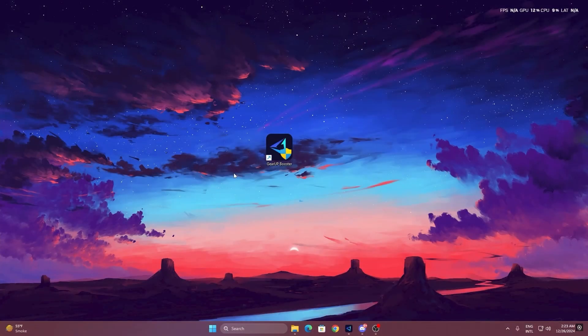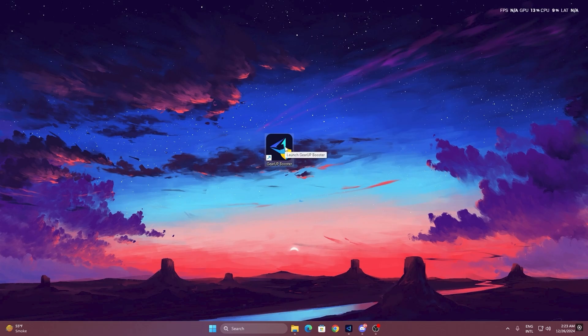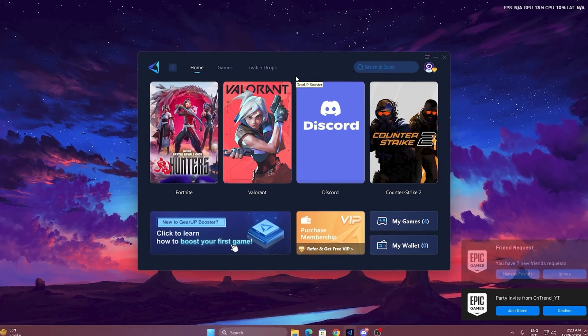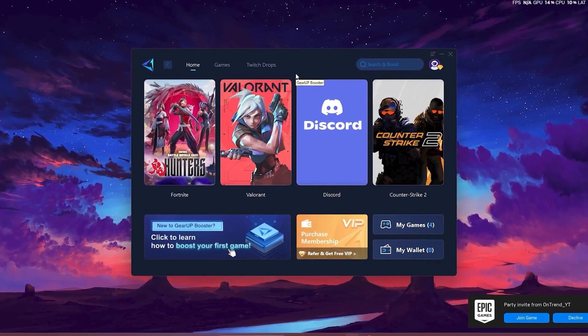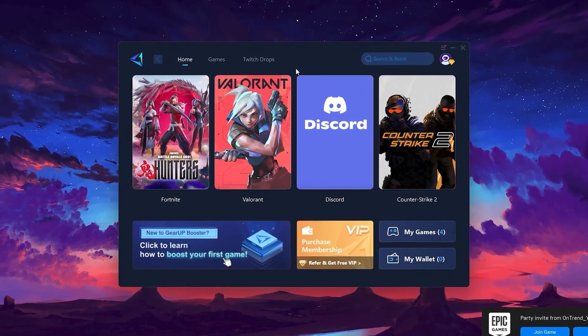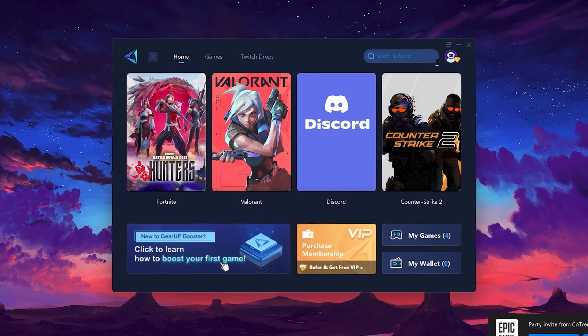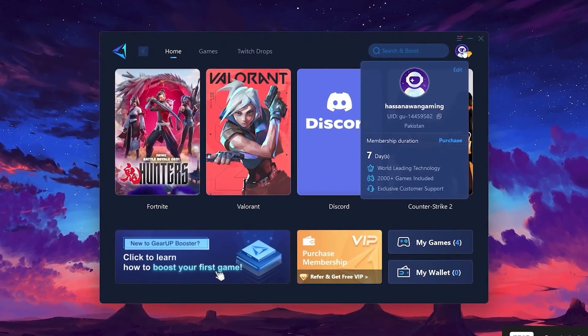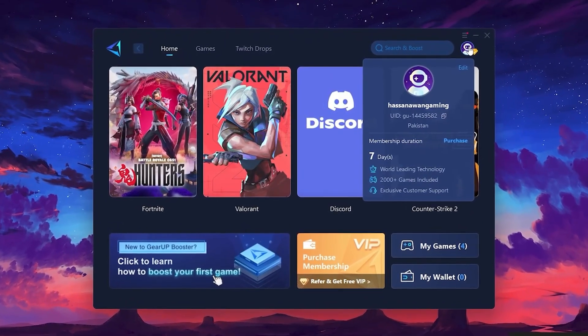To get started with Gear Up Booster, download the tool from the official website using the link in the description. After downloading, install it on your PC. Once installed, you'll see the Gear Up Booster interface. The first thing you'll need to do is log in with your Facebook or Google account.